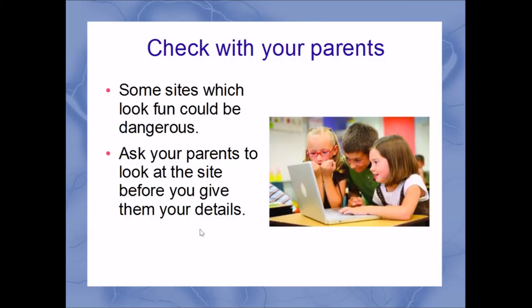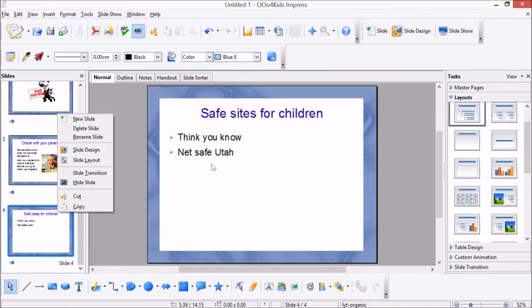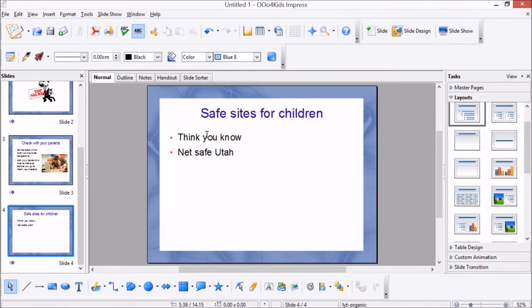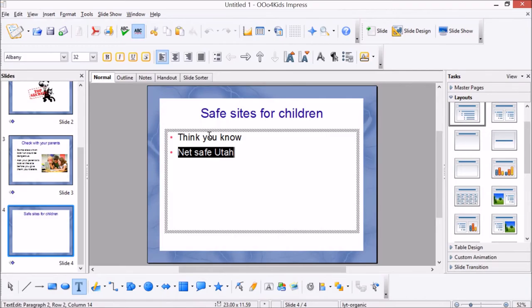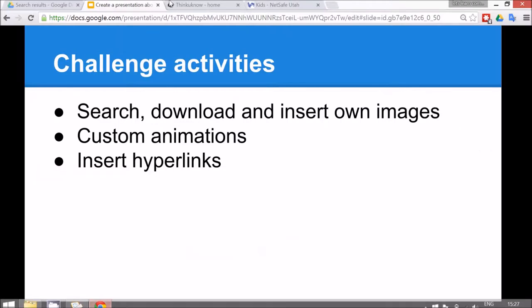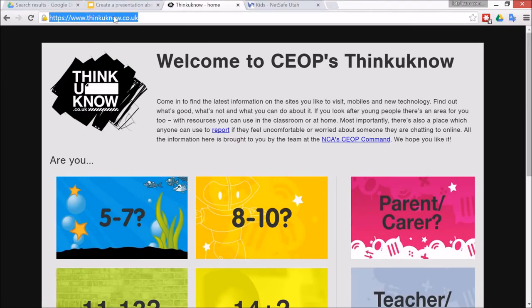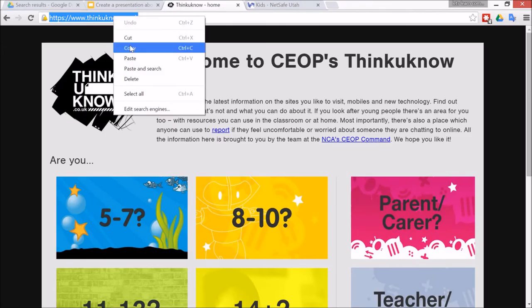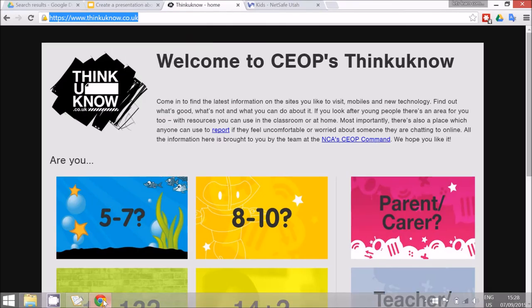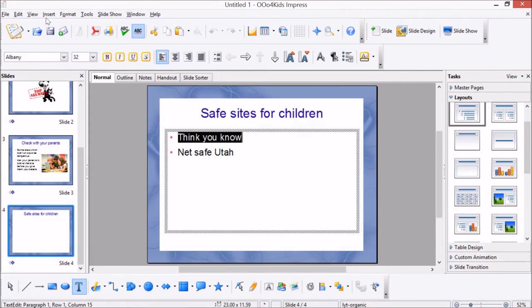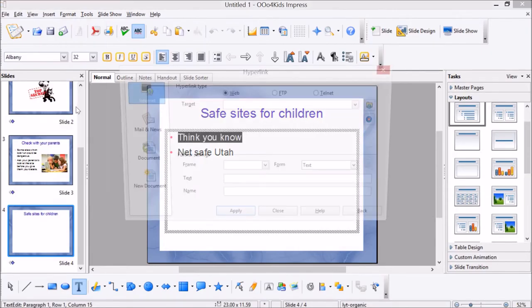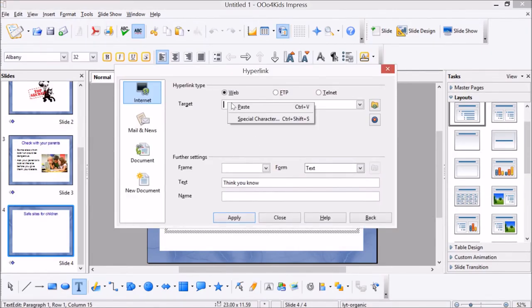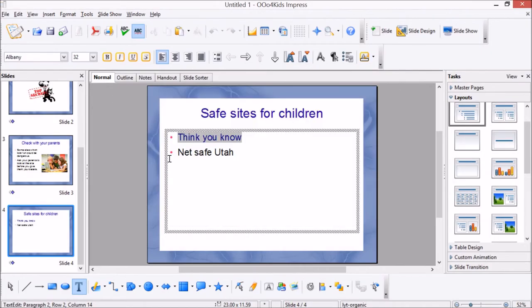So finally to insert a hyperlink, I've just created a new slide and I've typed the name of some good sites I know for children that are safe and have lots of information about online safety. First of all, to insert the link you need to go to the internet and get the link. So, Think You Know, select the site. The children can click three times or right click, copy, and then go back to the presentation and then insert hyperlink. And the target is the text, so paste and apply.